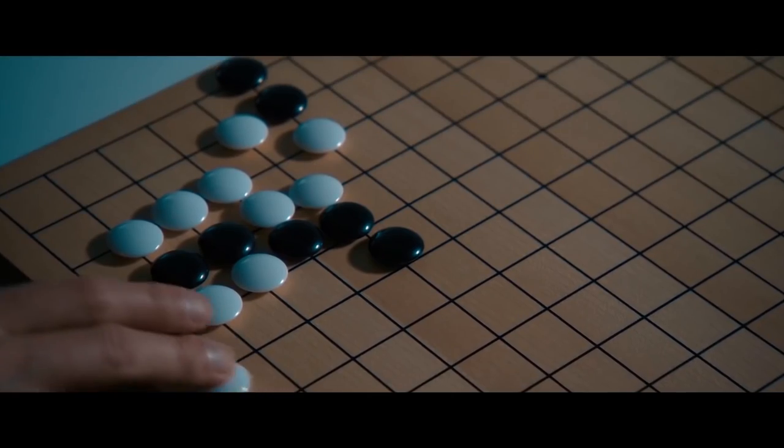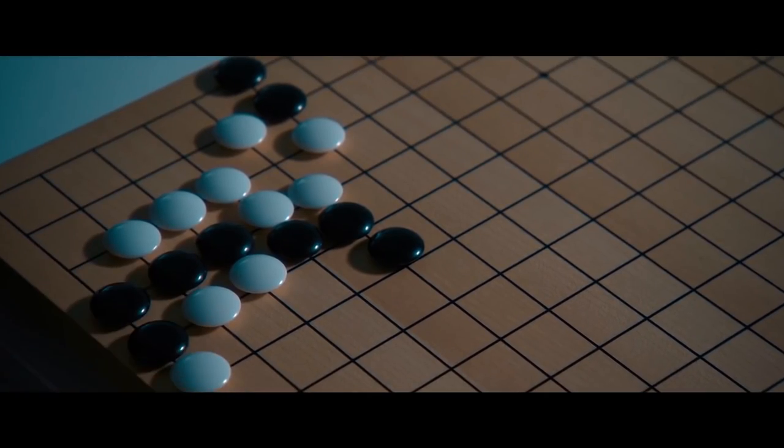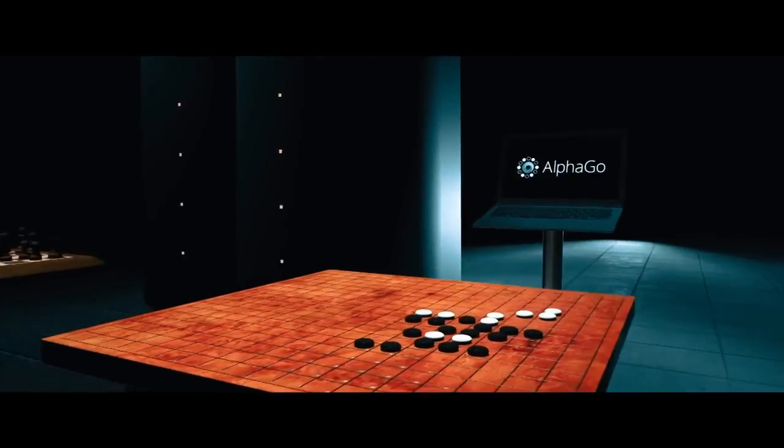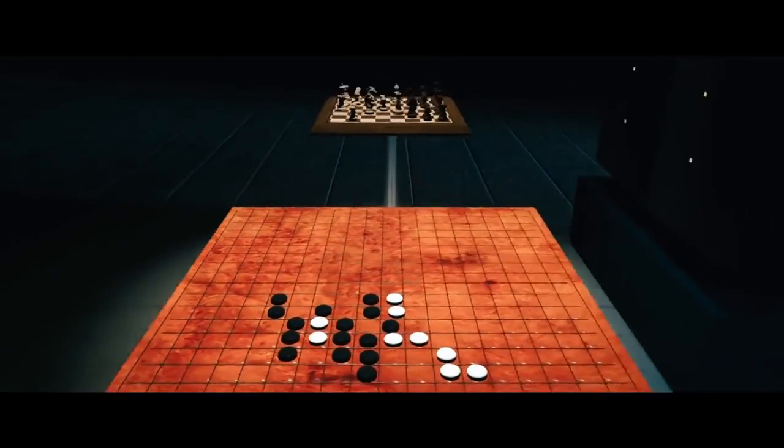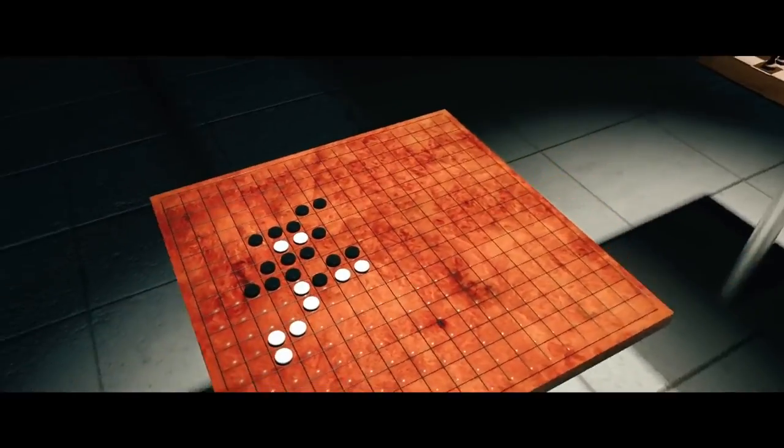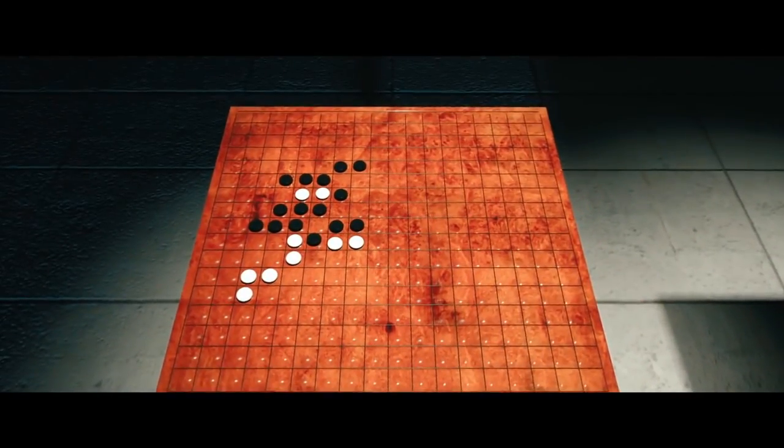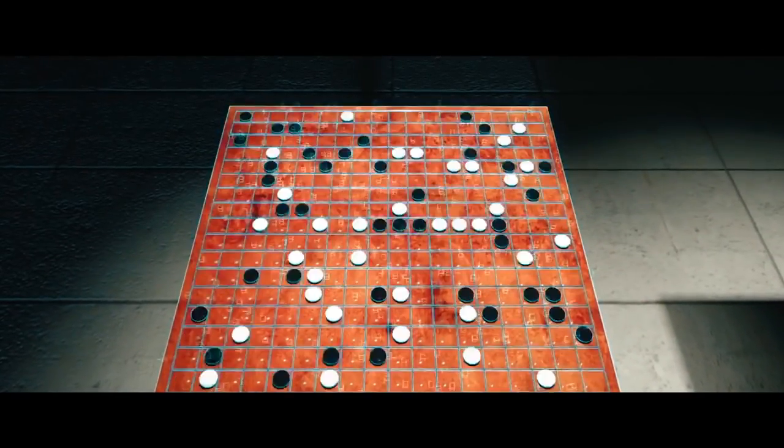AlphaGo was trained using data from real human Go games. It ran through millions of games and learned the techniques used and even made up new ones that no one had ever seen. And this is very impressive alone.